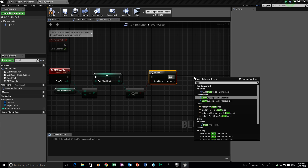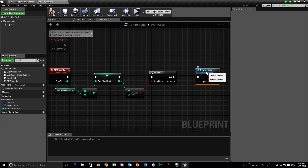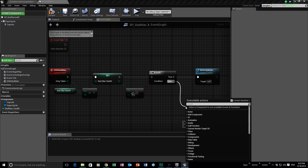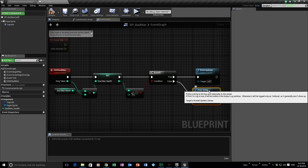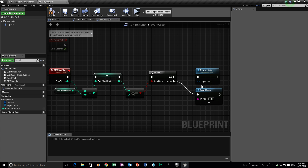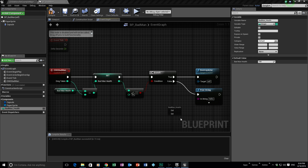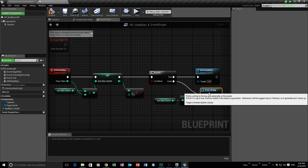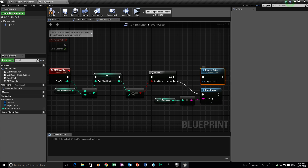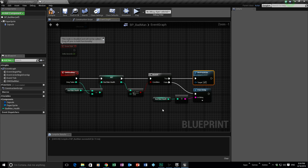If the Branch is True, we're going to Destroy the Actor — so he'll die and disappear off the screen. If it's False, we're going to Print a String — and the reason is I want to show the damage the character is currently taking. We don't print 'Hello' — instead we Get his health and print that out, so we can see exactly what's happening with his health as the projectiles hit him.